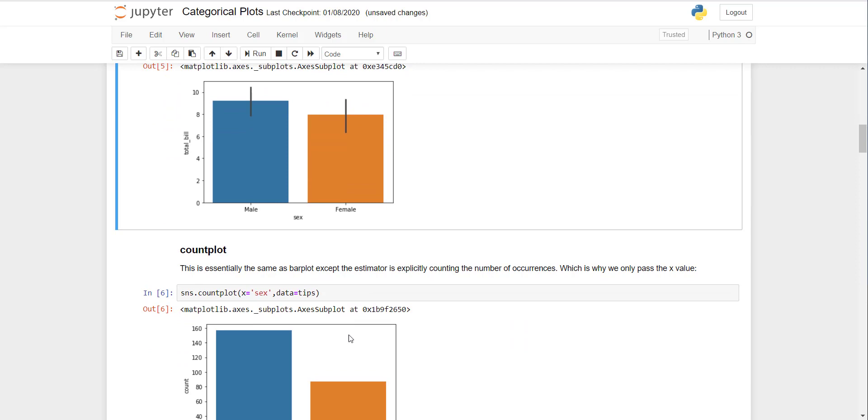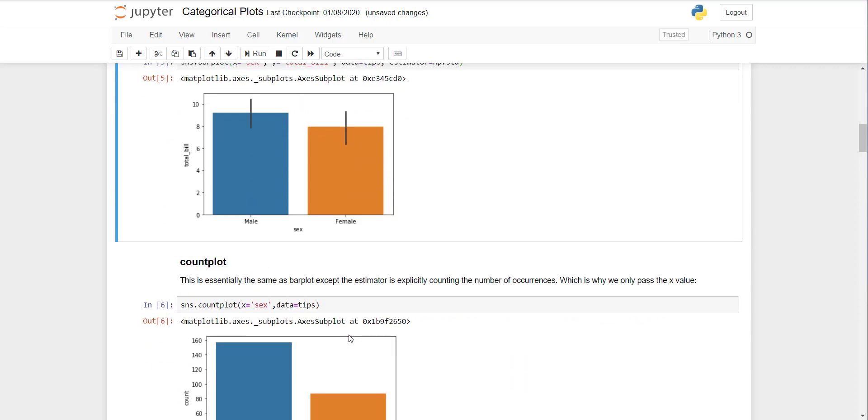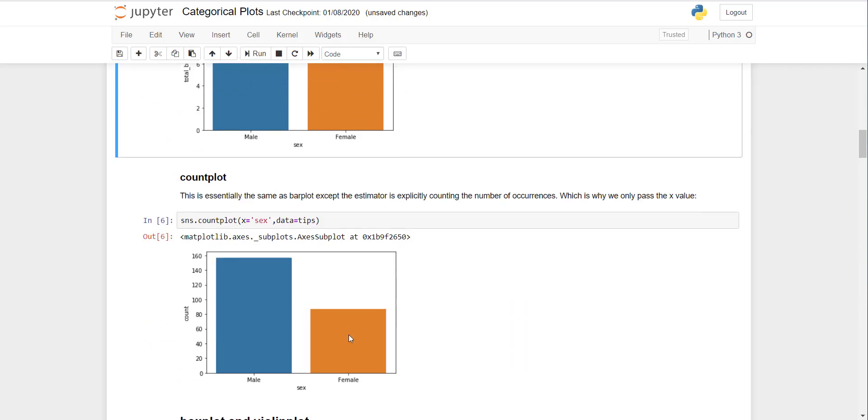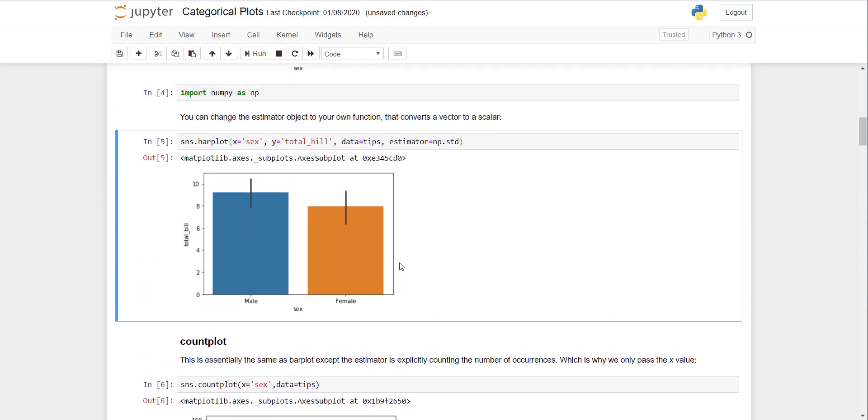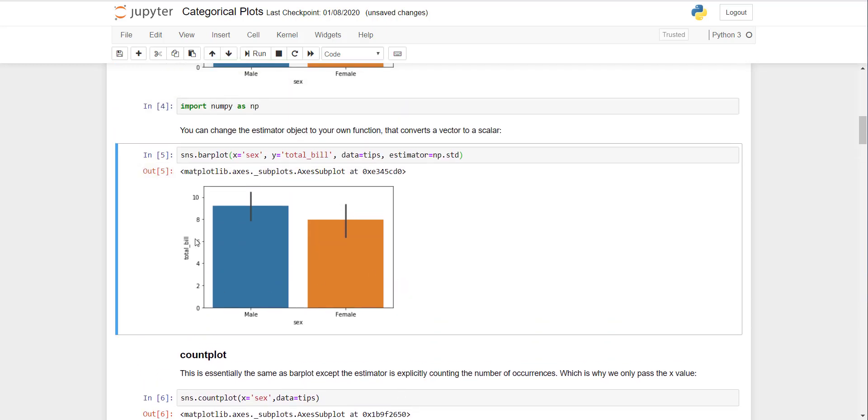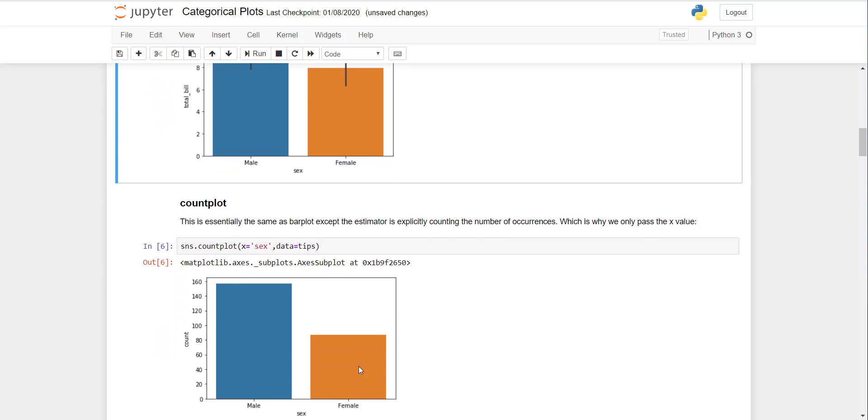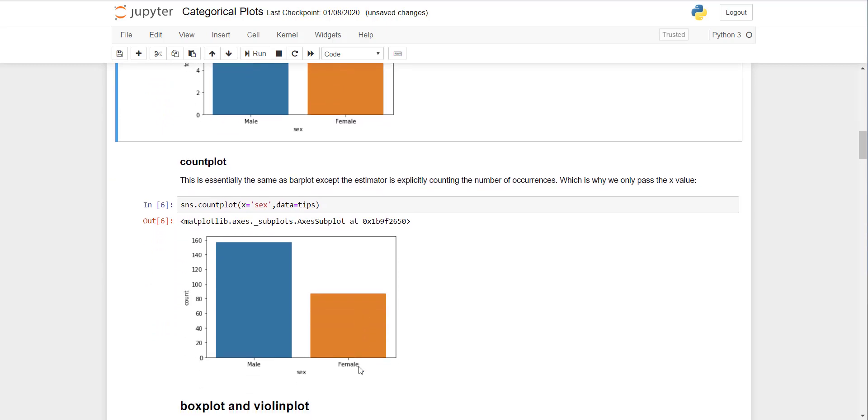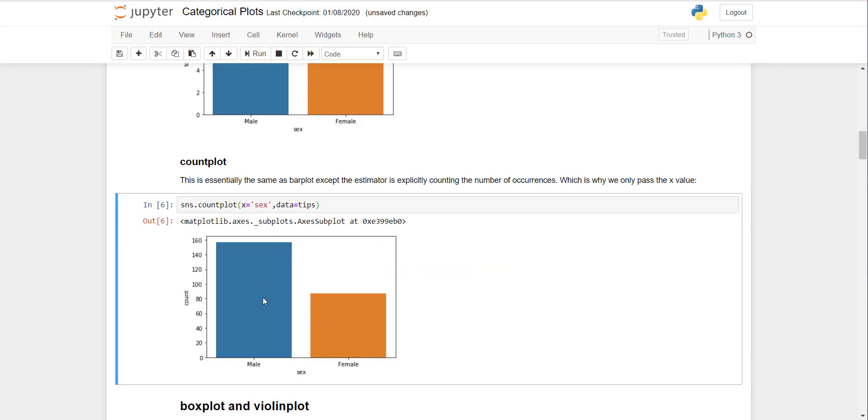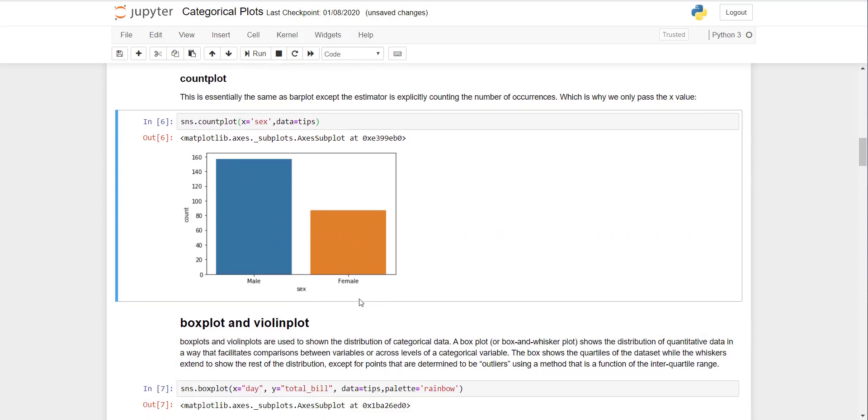Next is count plot. Count plot is the same as bar plot, but the difference is that in the previous graph the focus was the total bill. In this case the focus is the number of customers, so the count of the data. The count plot of gender shows that there were less than 160 male customers and less than 100 female customers.